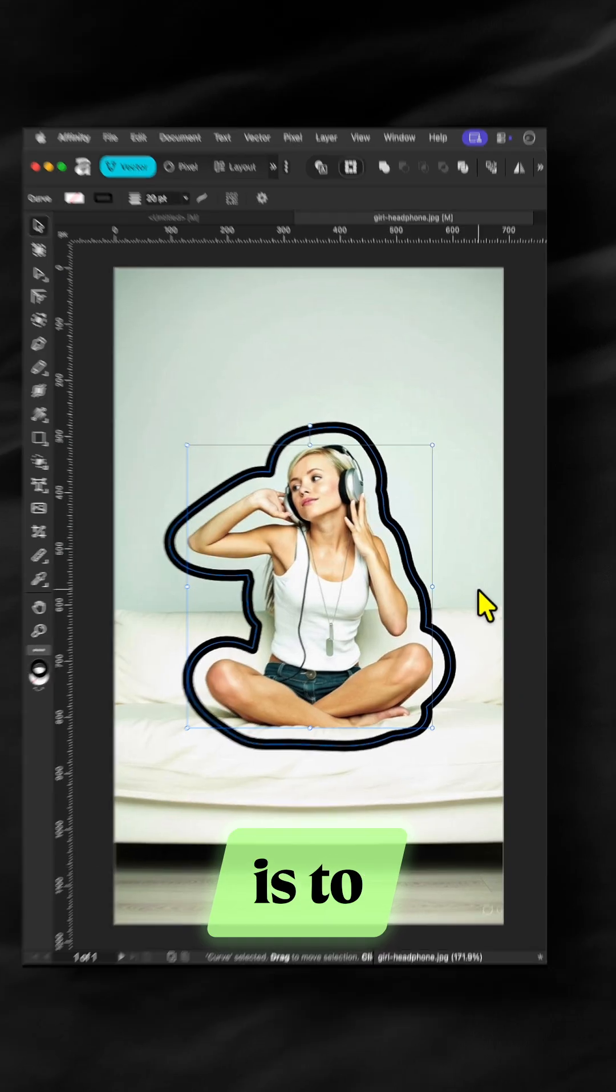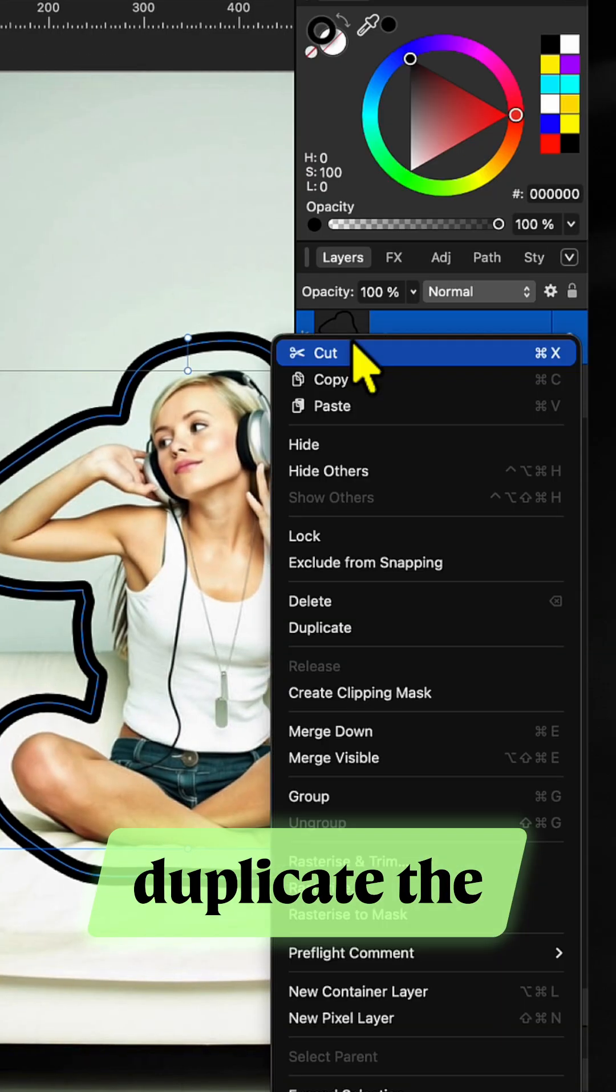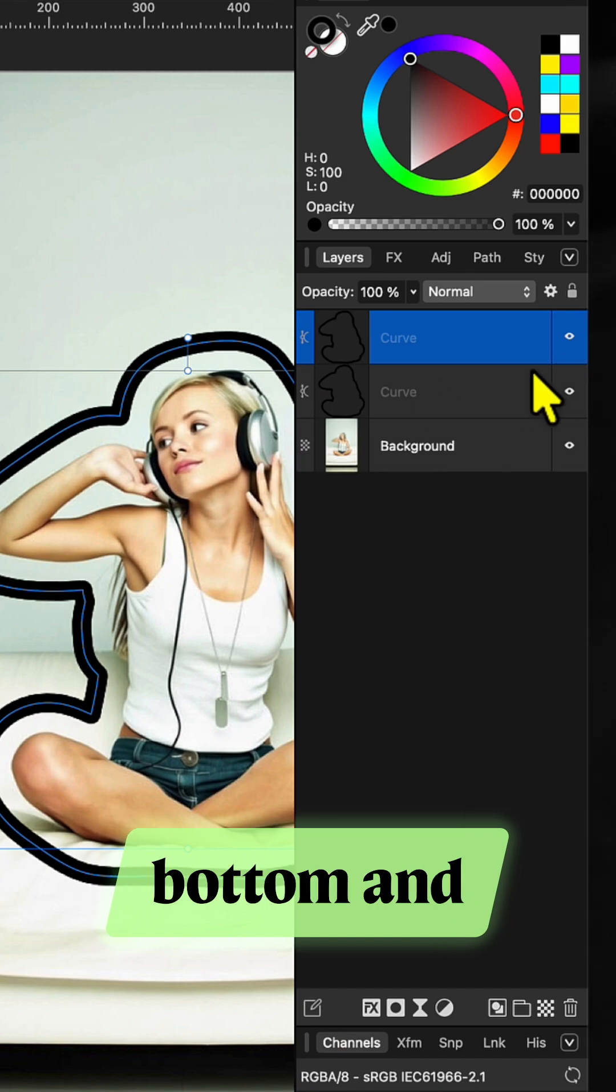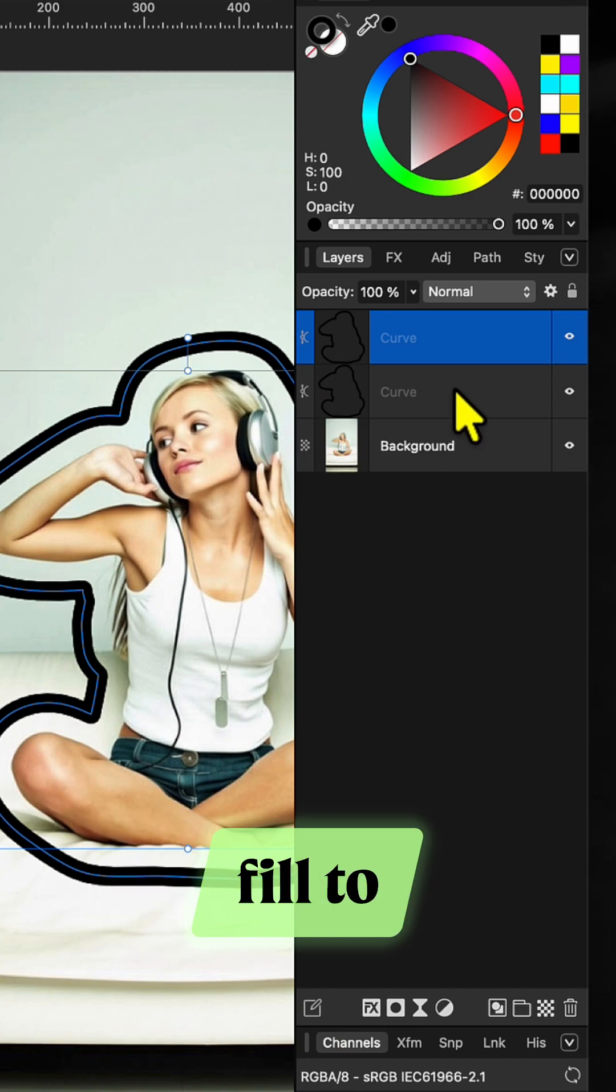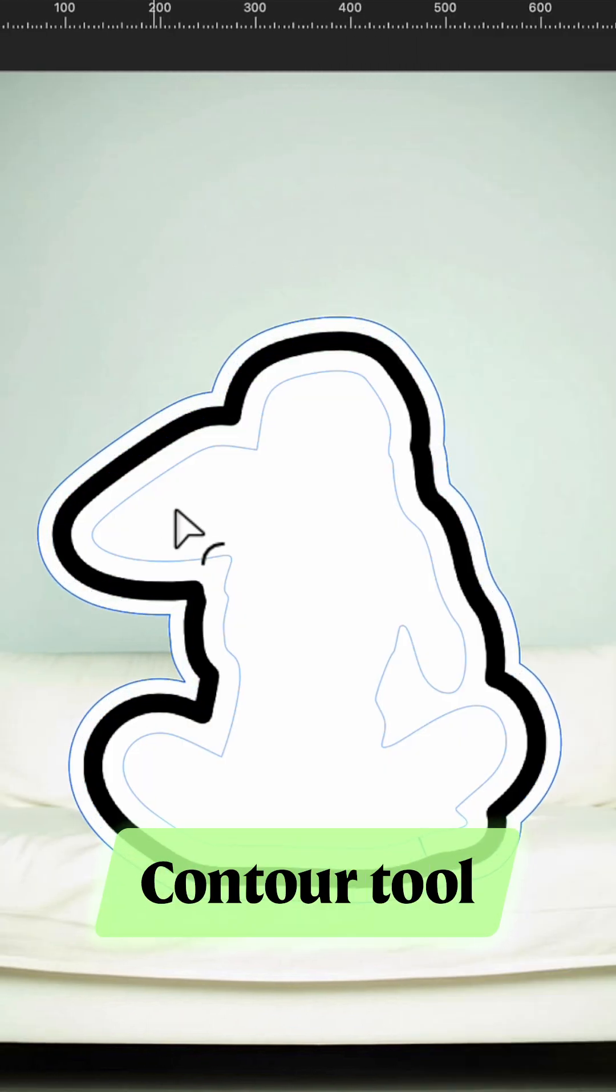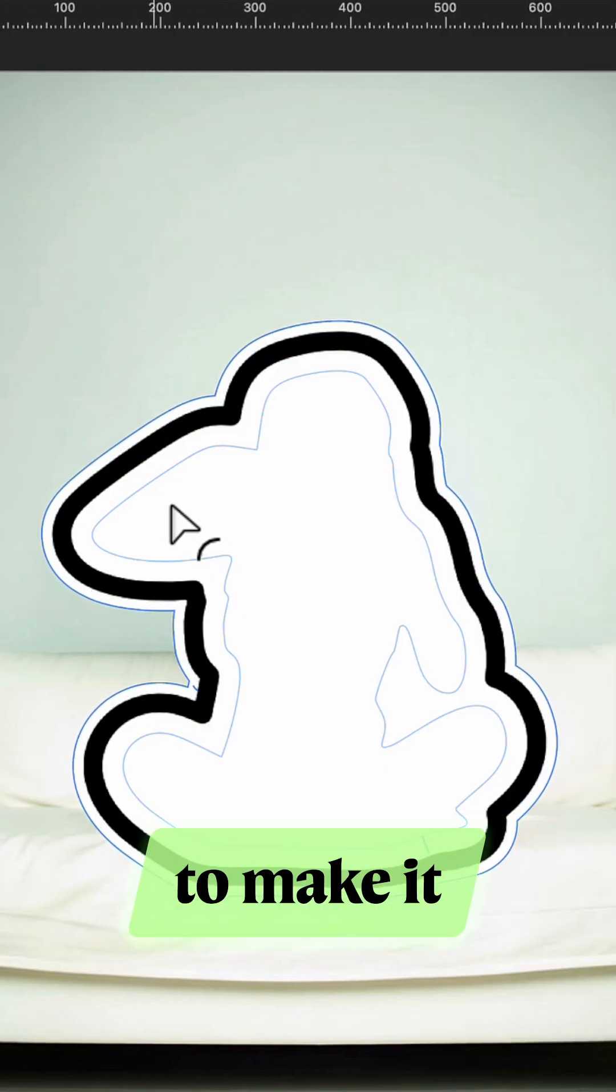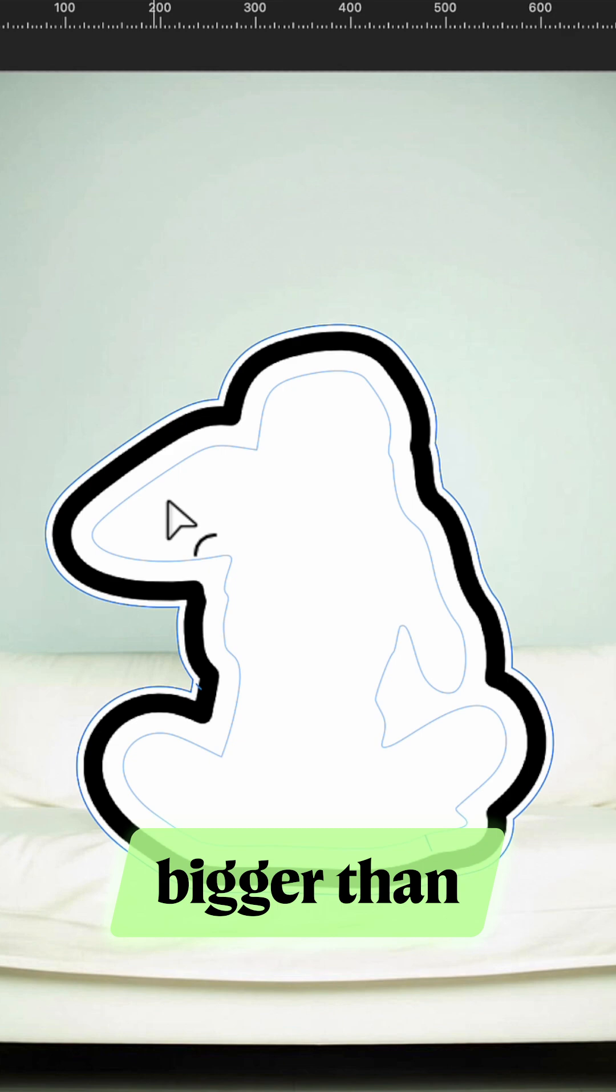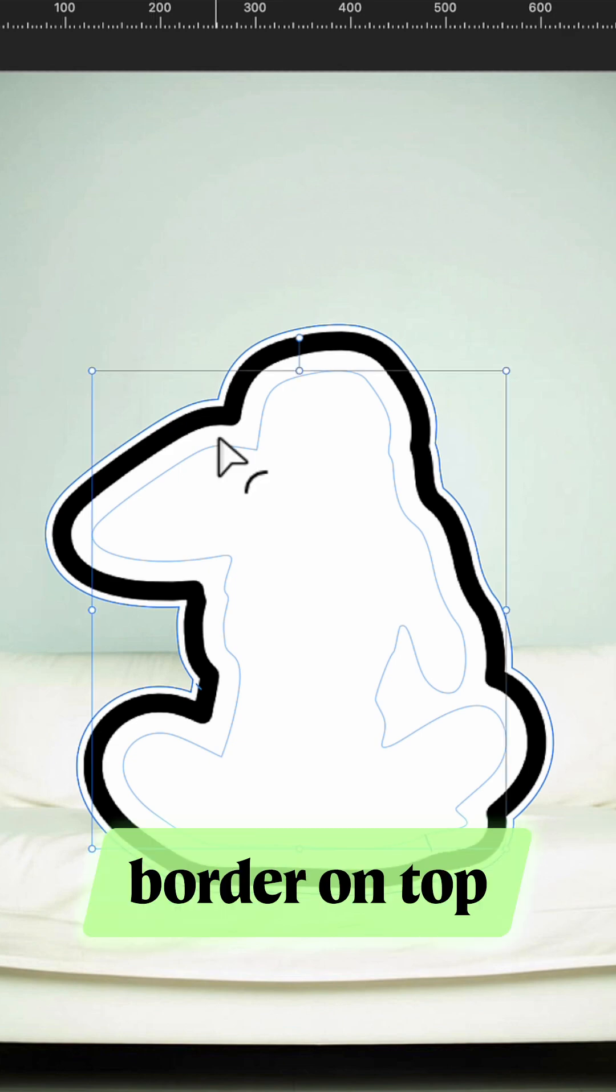Option one is to duplicate the border. Select the border at the bottom and set its fill to white. Then use the contour tool to make it slightly bigger than the border on top.